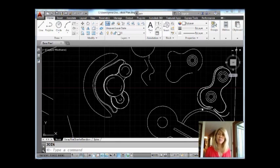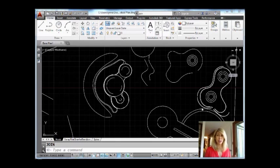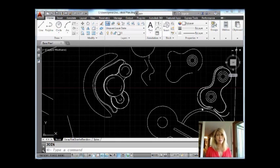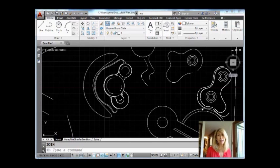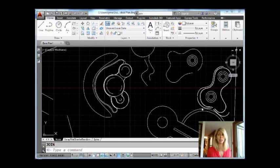Today I'm going to be sharing with you a command that's been in AutoCAD for quite some time. It's the JOIN command. But inside of AutoCAD 2012, the JOIN command became a much more easy going command.